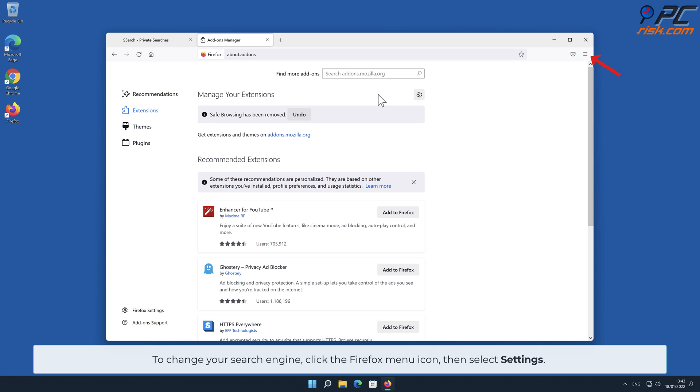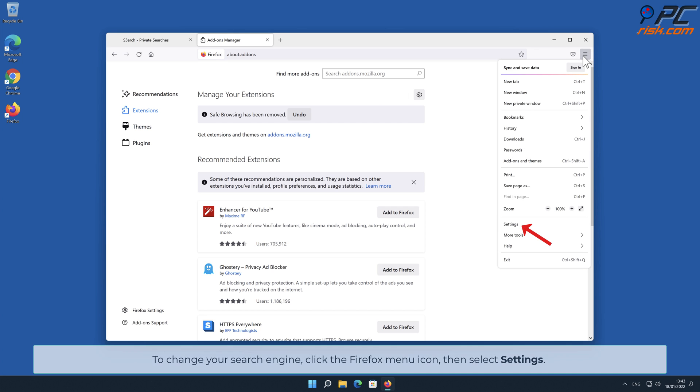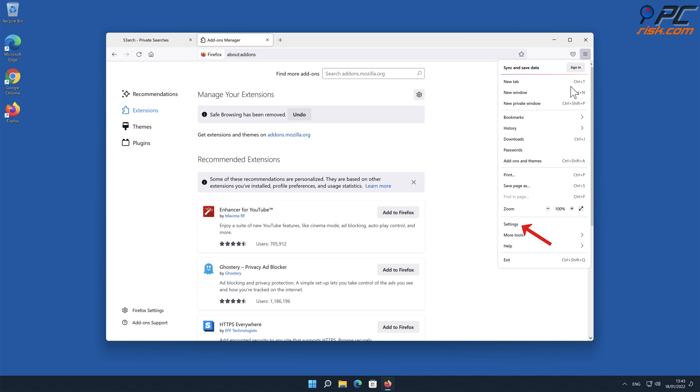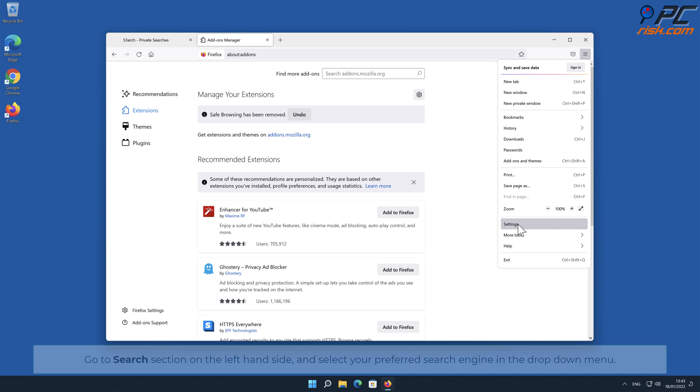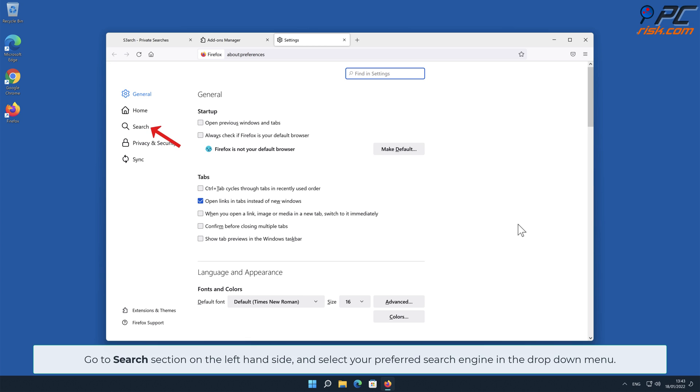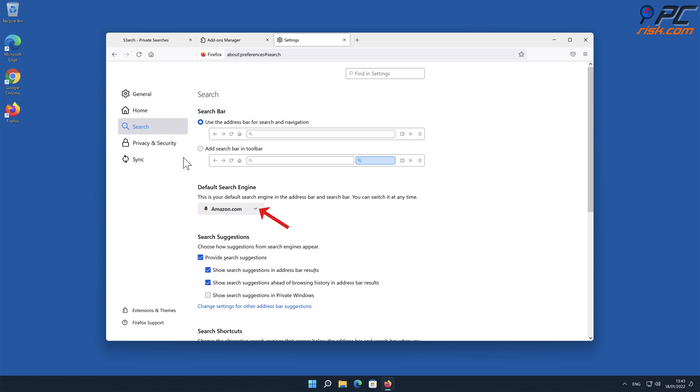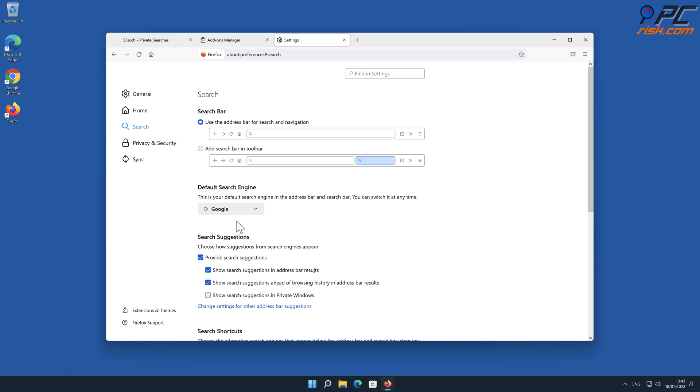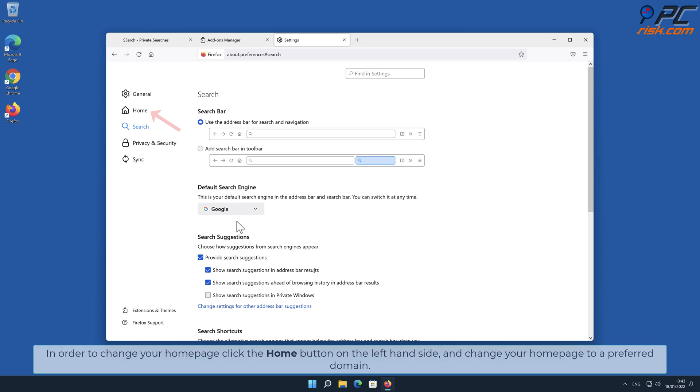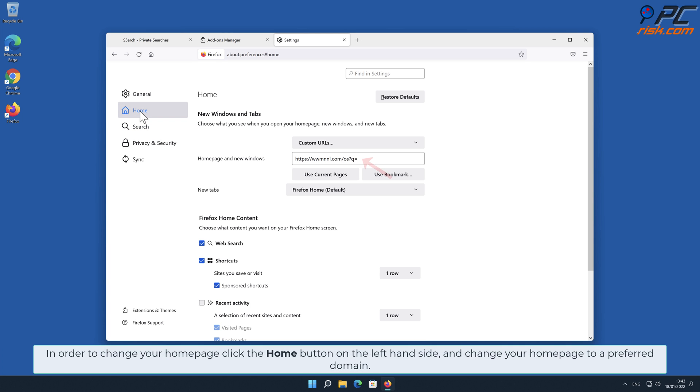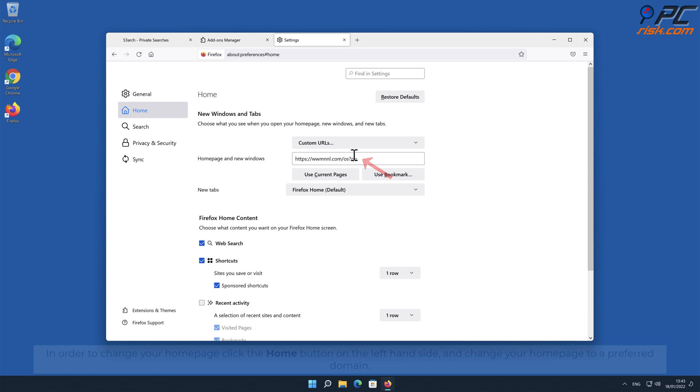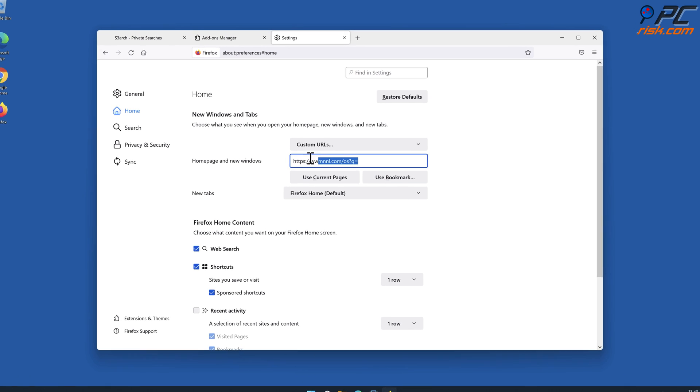To change your search engine, click the Firefox menu icon, then select Settings. Go to Search section on the left-hand side and select your preferred search engine in the drop-down menu. In order to change your homepage, click the Home button on the left-hand side and change your homepage to a preferred domain.